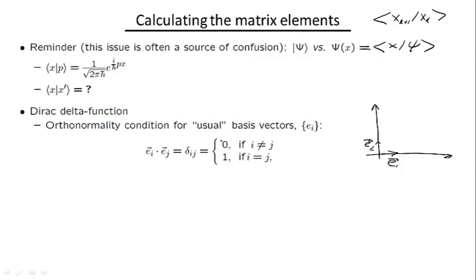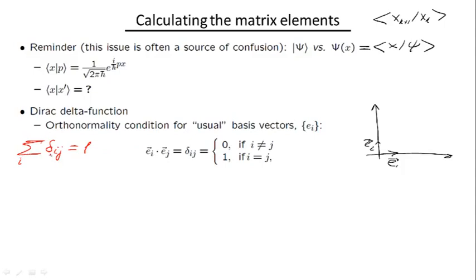The symbol that summarizes this relation is the Kronecker delta symbol δᵢⱼ. If we calculate the sum over all i of δᵢⱼ, we get a sum equal to one, because all terms are zero apart from the one where i equals j.